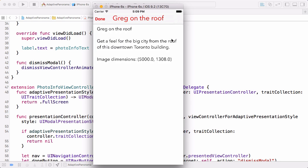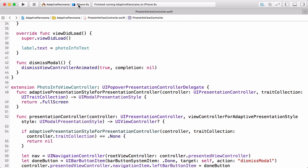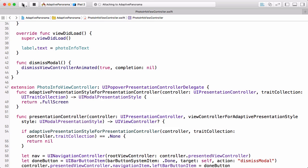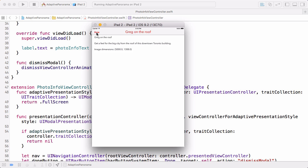So now in a compact width environment, we get the info view that we got before. But we're also getting a navigation bar with a done button so we can dismiss it. And if we run on the iPad, we're also getting this full screen presentation. And so in the challenge, we'll see how to change the presentation based on the size class.